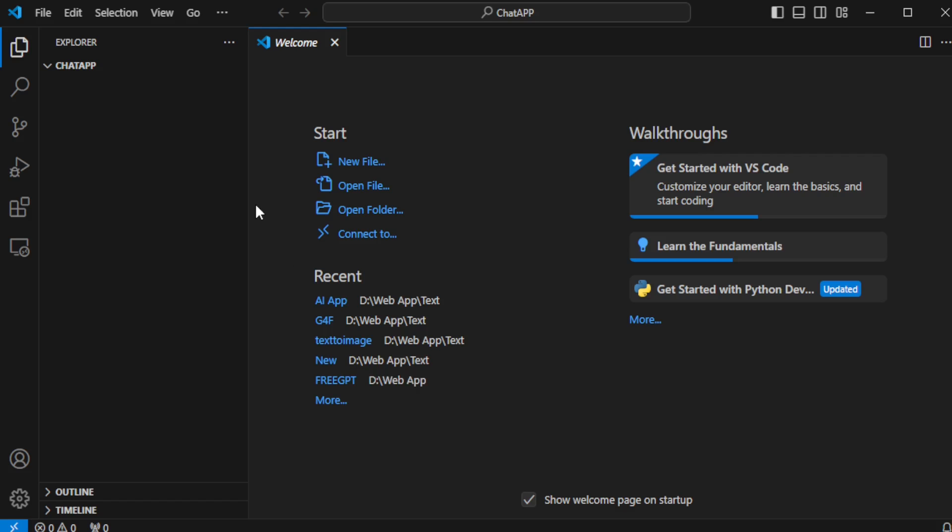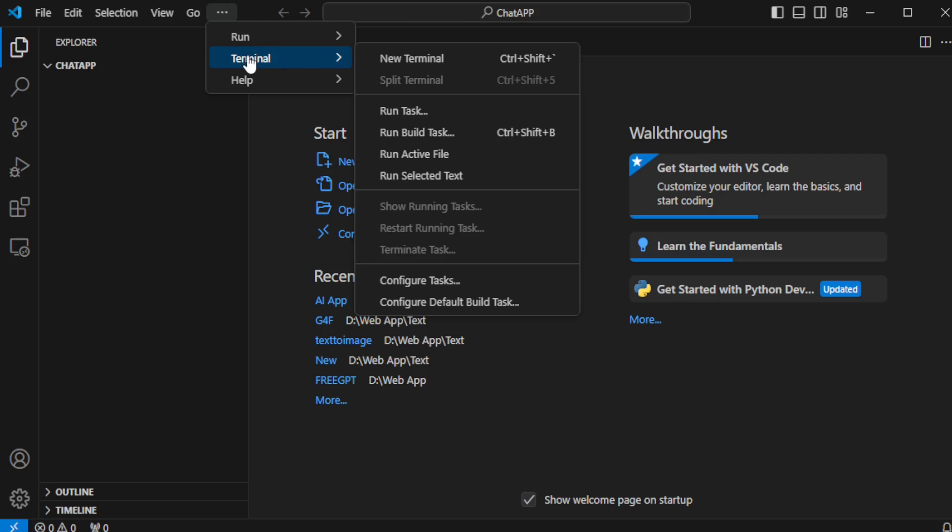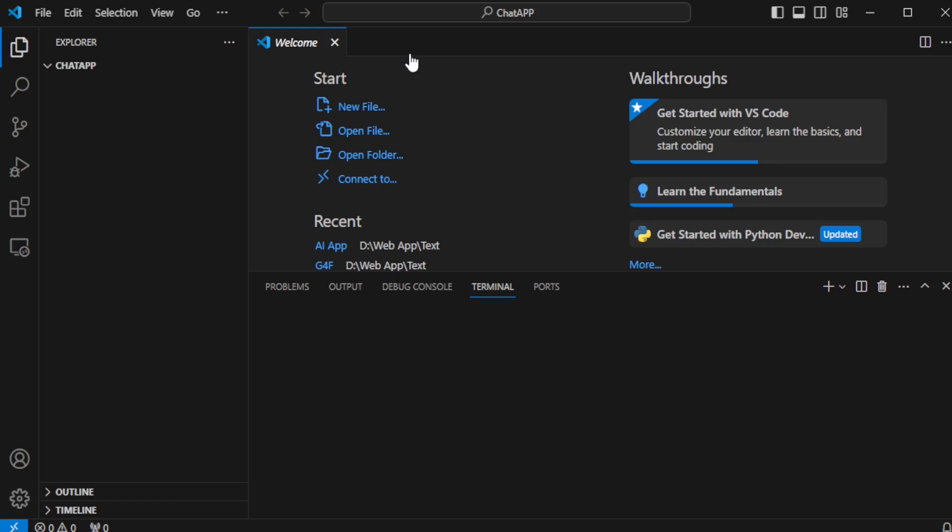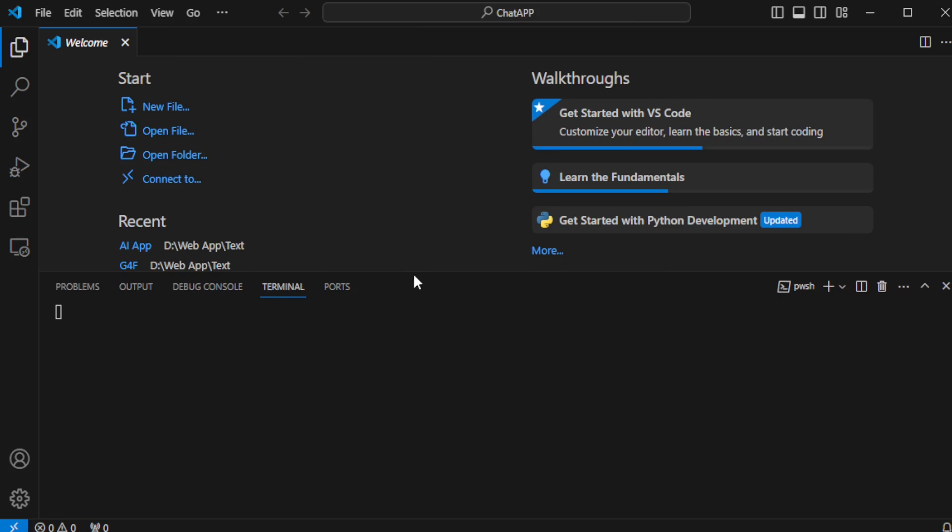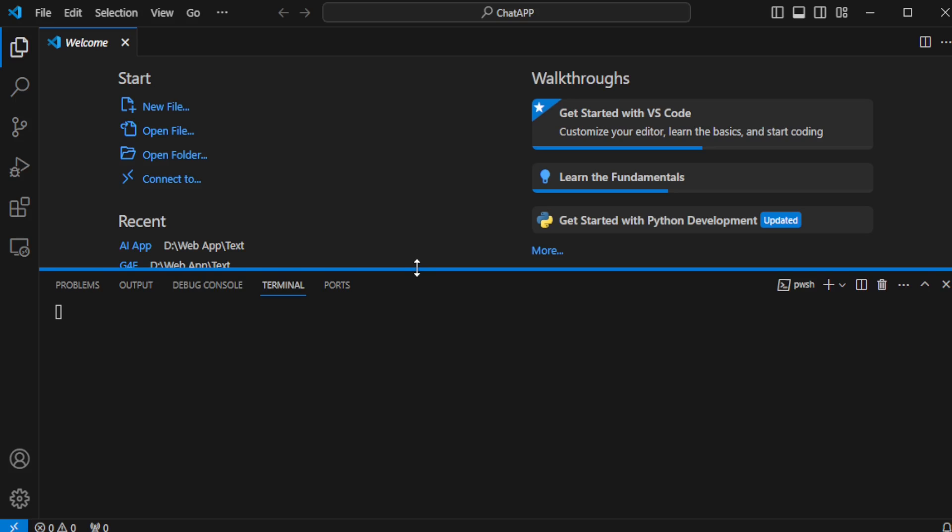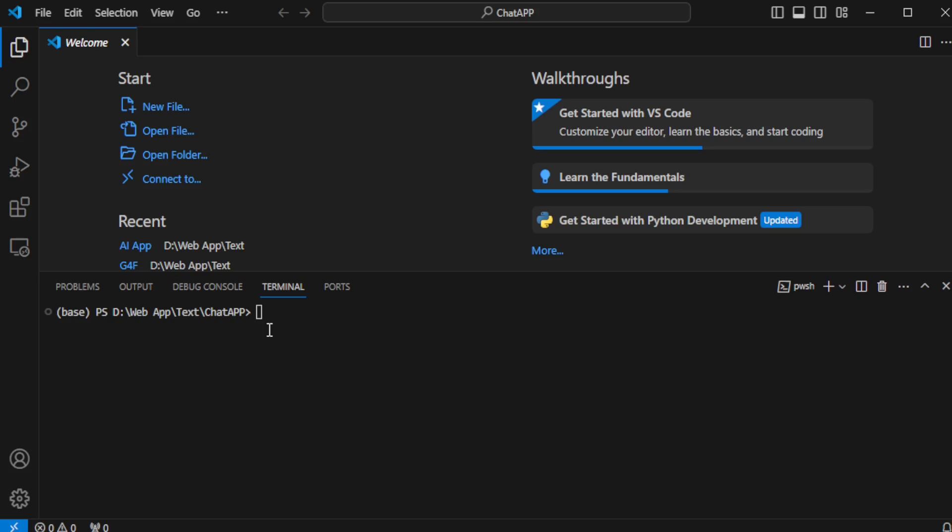Next, it's time to open a terminal window. I'll simply go to the Terminal tab in Visual Studio Code and open a new terminal window. I highly recommend, especially when working on a new Python project, to create a new Python virtual environment. This helps in managing dependencies more efficiently.